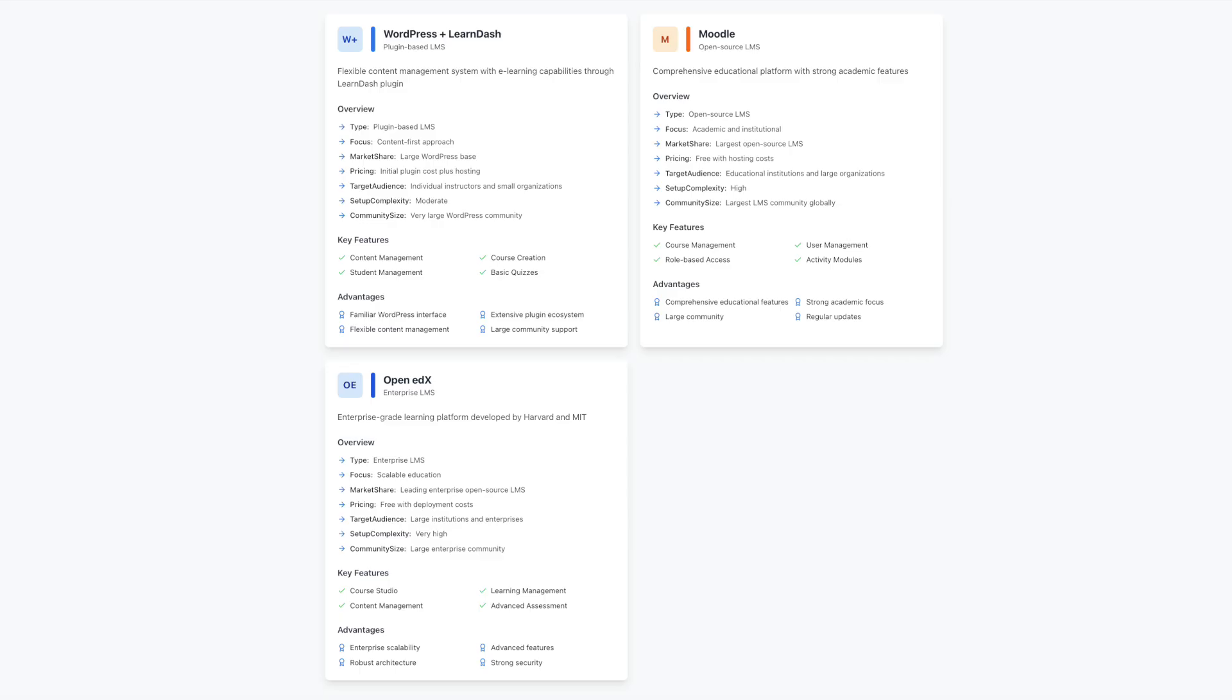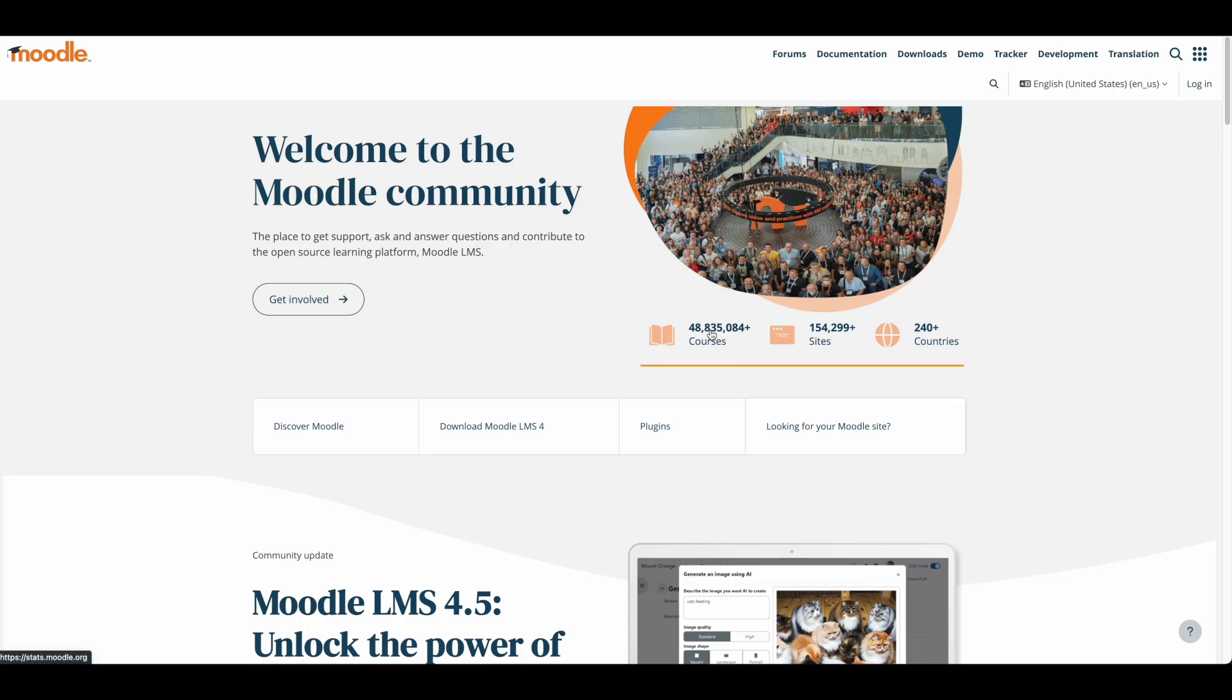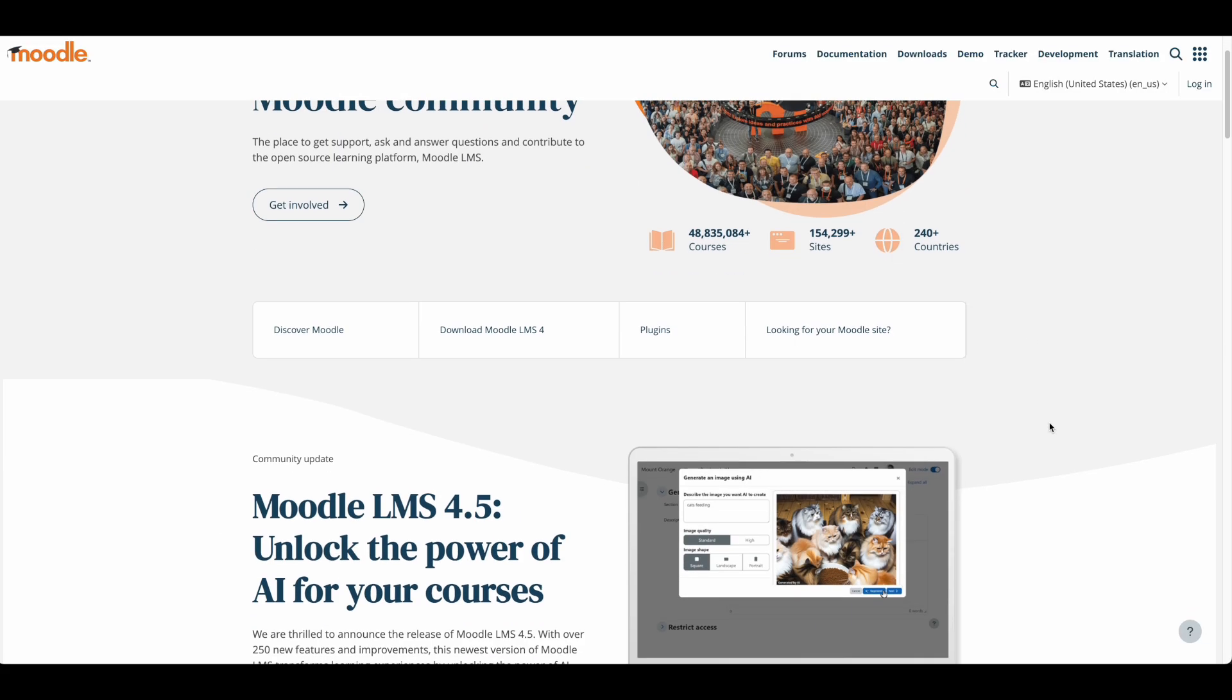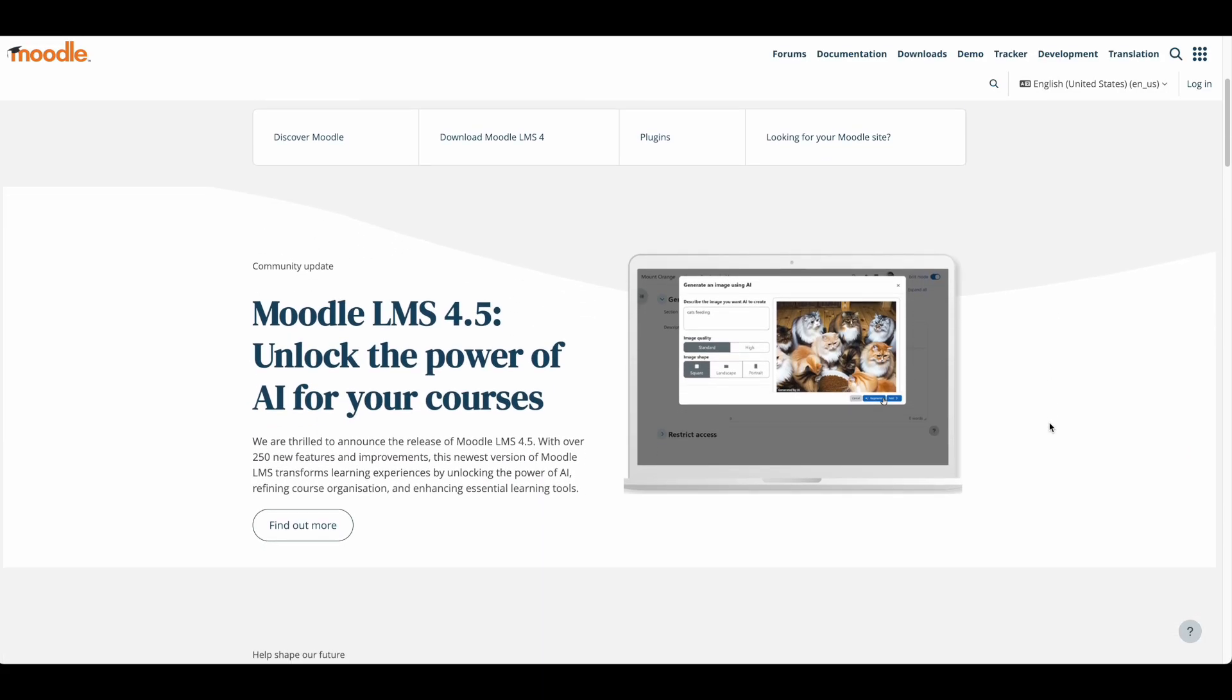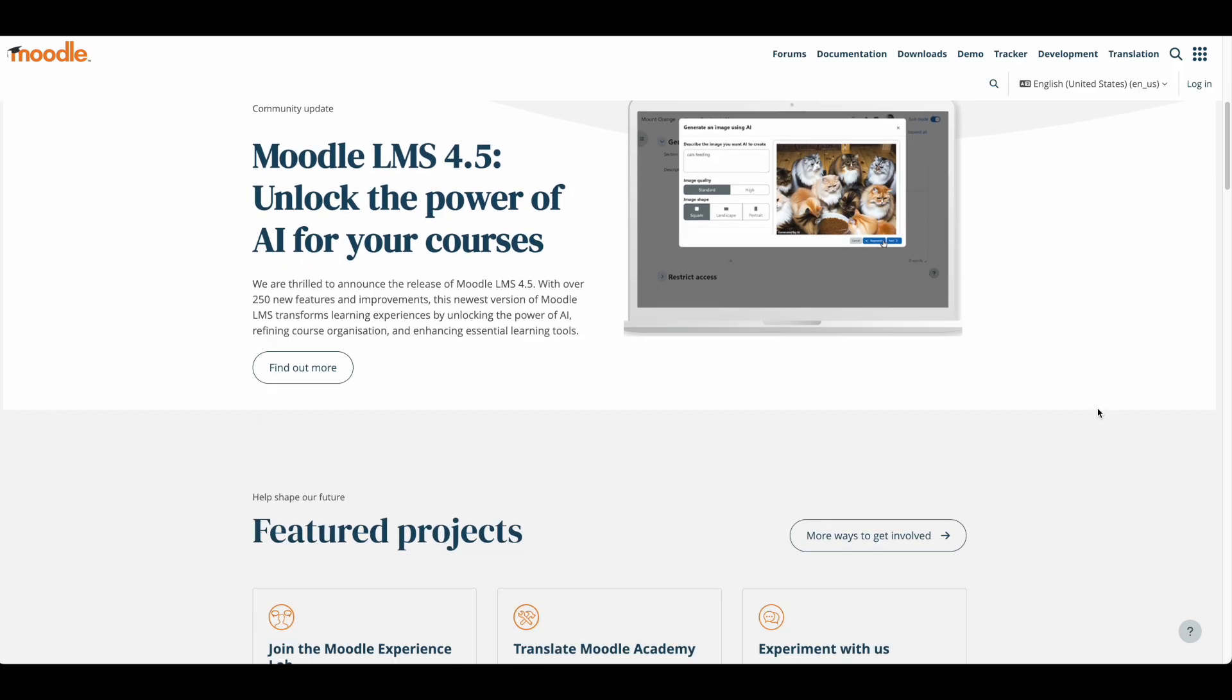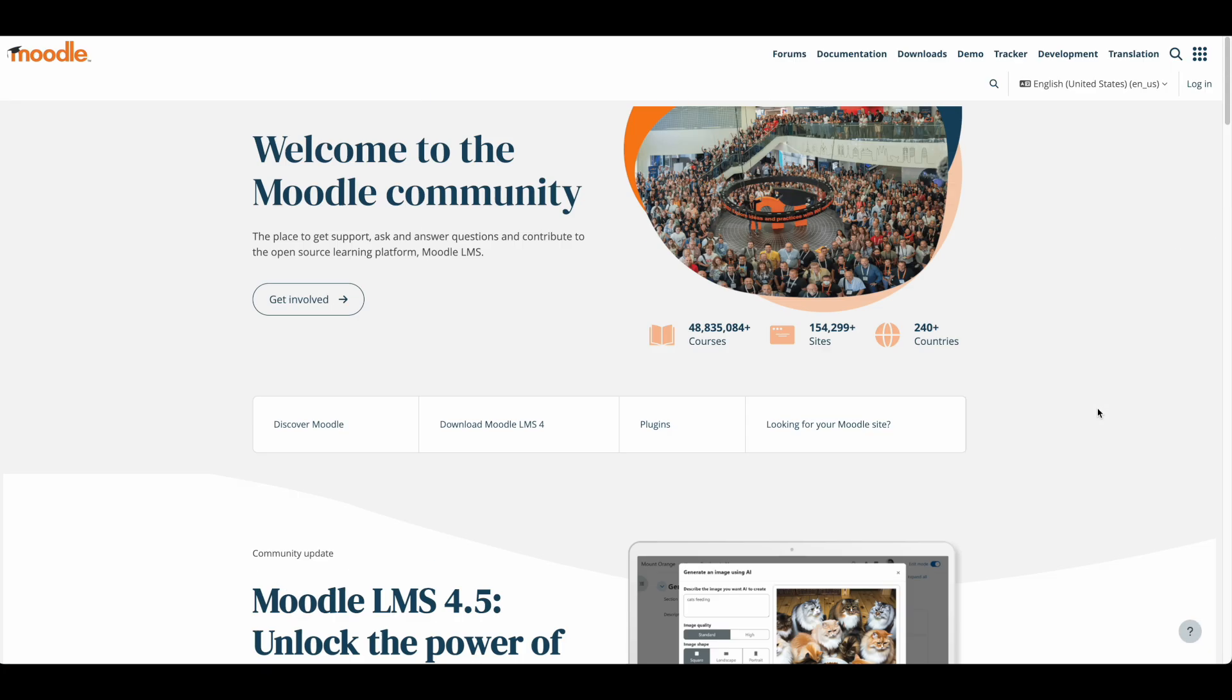Let's explore Moodle, a veteran in the open source LMS space that offers a different approach to online learning. With over 20 years of development and the largest community of any learning platform, Moodle has established itself as a trusted solution for educational institutions worldwide. More than 200 million users engage with this platform, demonstrating its versatility across different educational contexts.